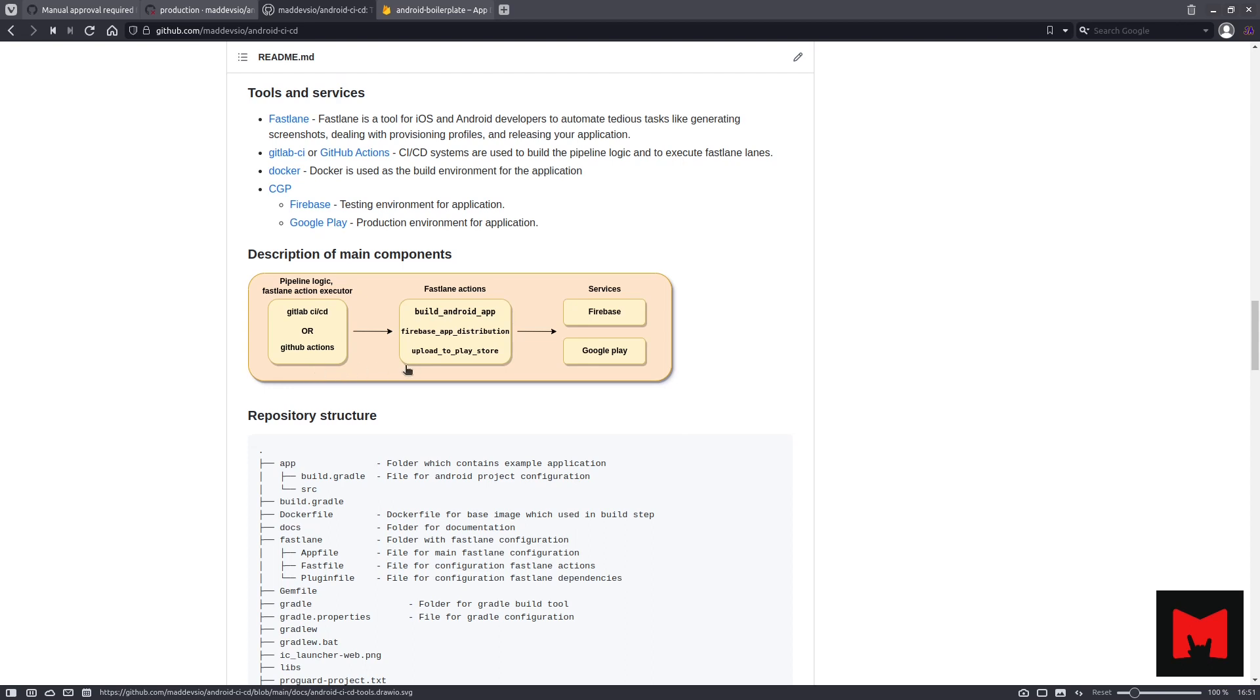Next one, Fastlane. This is a main tool for Android developers to automate tedious tasks, like dealing with provision profiles, building and releasing your application.